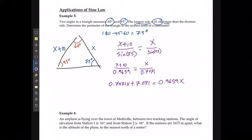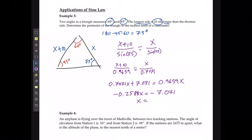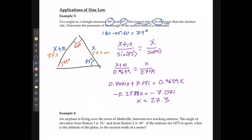Moving the x's to the left gives negative 0.2588x equals negative 7.071, which means that x is going to be about 27.3. So this side length is going to be 27.3 centimeters, this side length is going to be 37.3 centimeters, and this side length I still need to solve for.